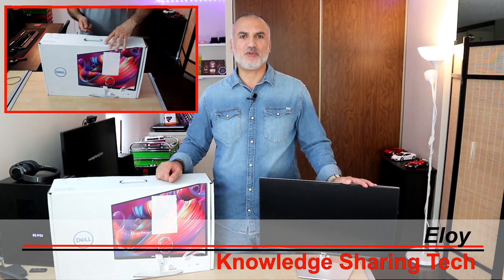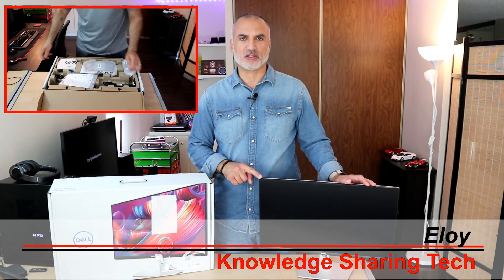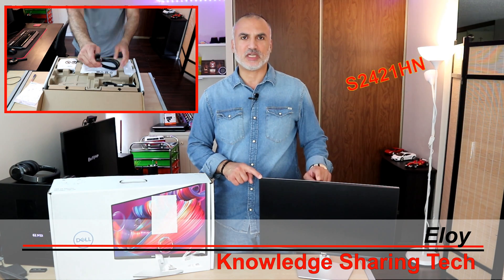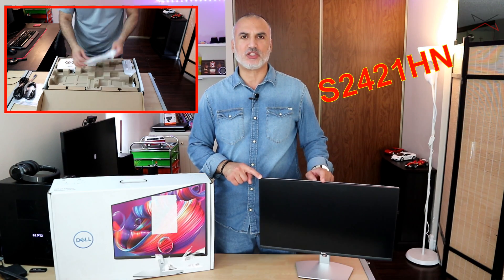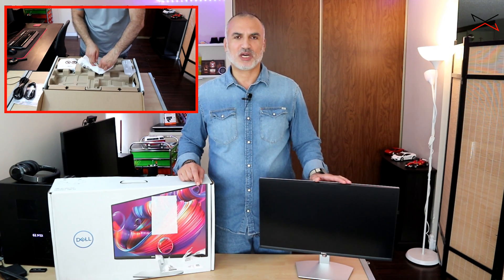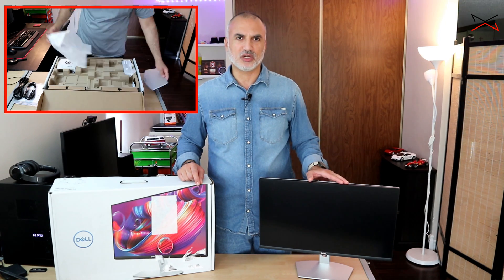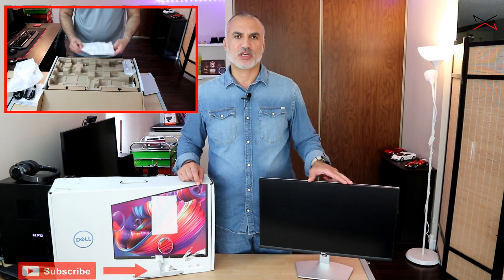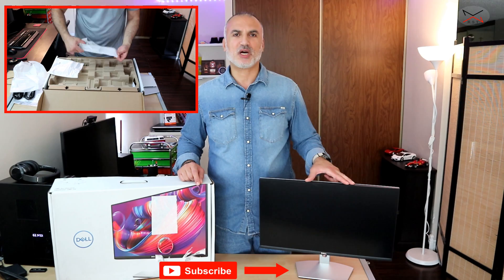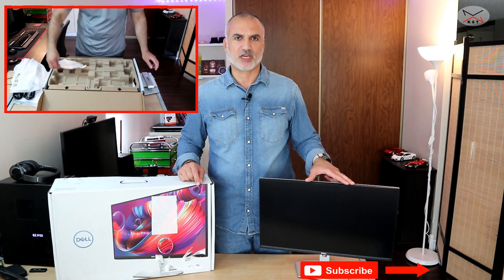In this video, I will be reviewing this Dell 24-inch monitor. The model of this monitor is S2421HN. In my review, I'll be covering the build quality of the monitor, the inputs and connections, the adjustments, and also I'll give you an overview about the specifications.